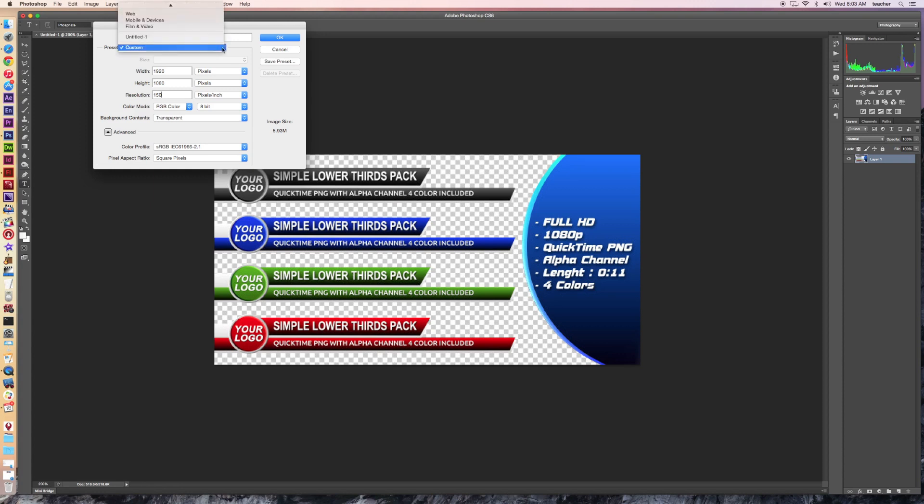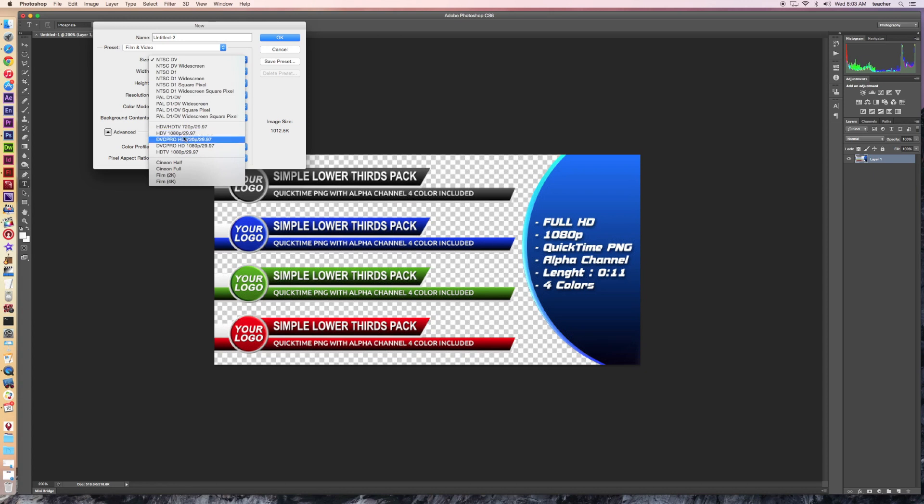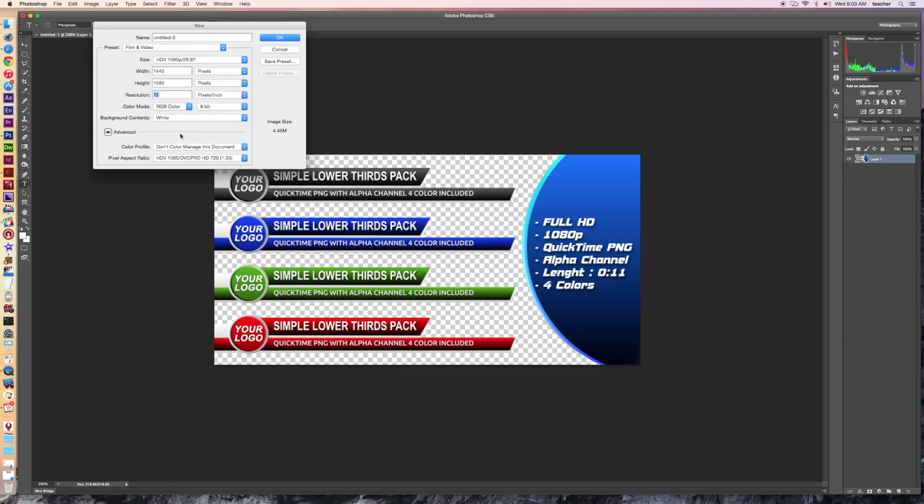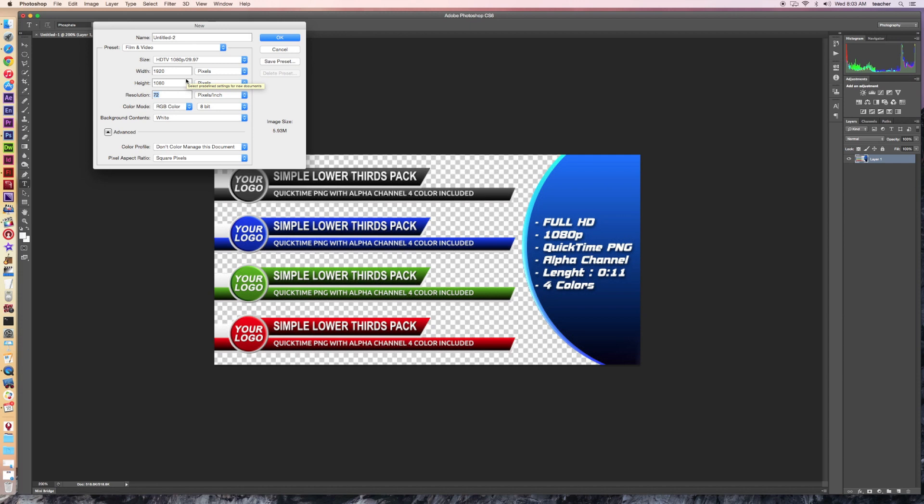Under Film and Video, I can change it up to whatever setting I happen to be using. We're actually going with HDV 1080p 29.7. Actually, let's go ahead and go back down to this one, HDTV. There we go, and we've got the settings.